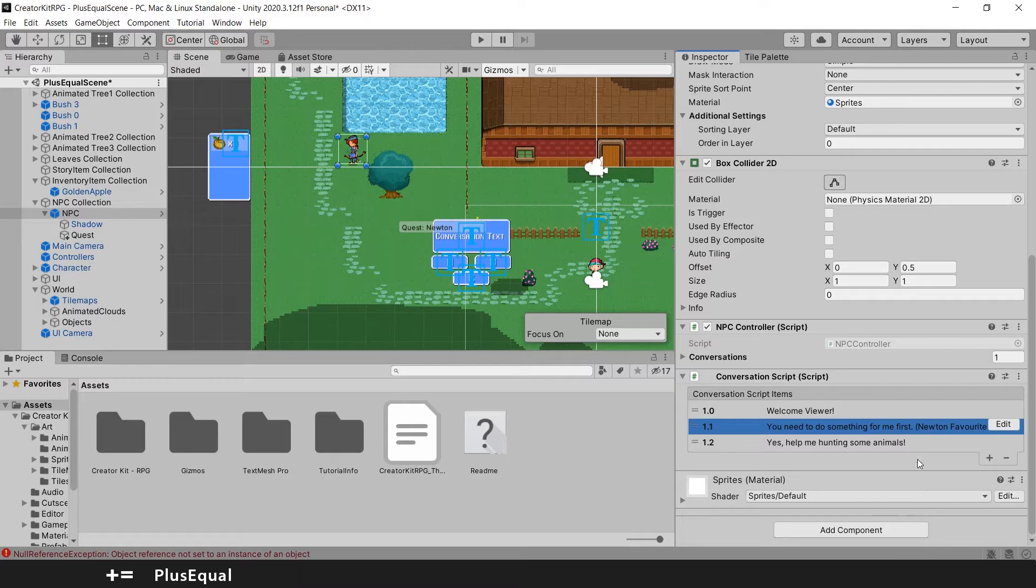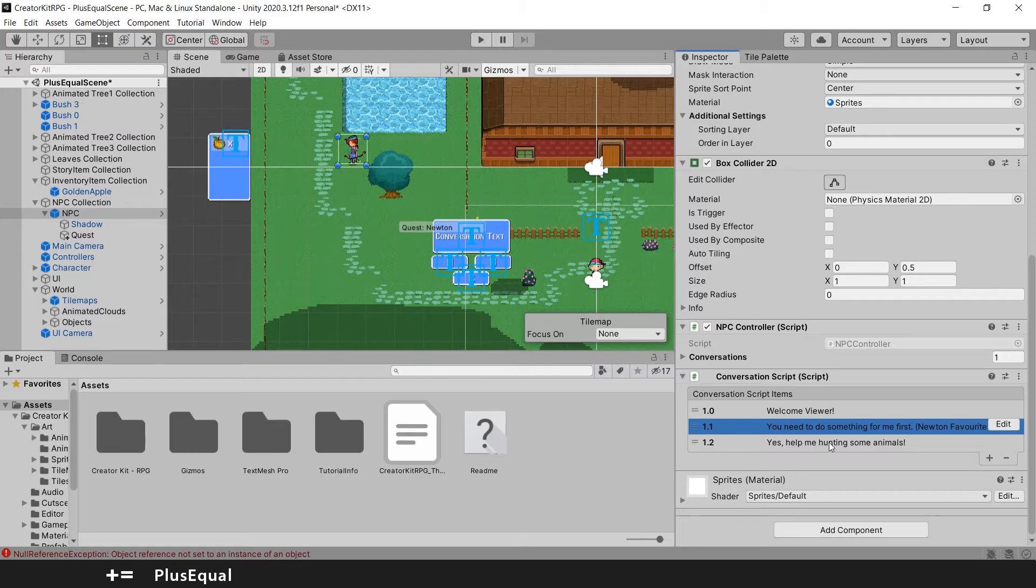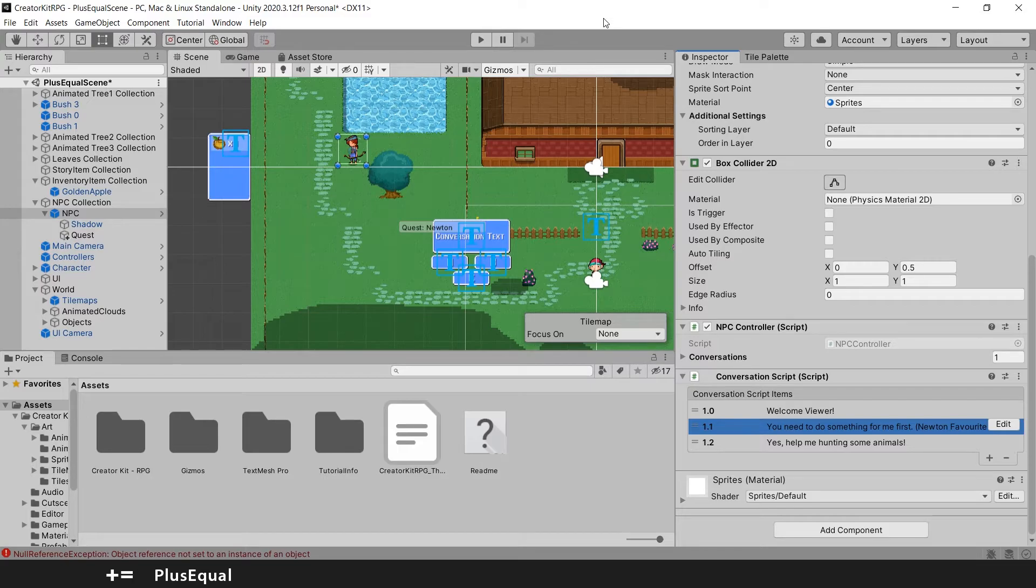And then instead of triggering the mission here, we will do just after that conversation or we can have another option to refuse and not accept that quest for now. But anyway, that's how you set up this for now in a simple way.